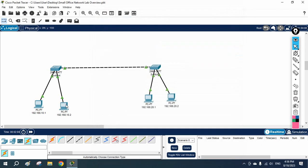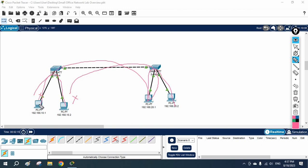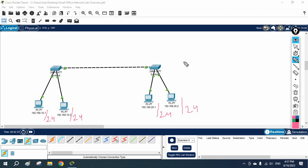This PC can communicate with this PC on the same switch, and this PC can communicate with this PC on its switch. But this PC will not communicate with a PC on the other network, and vice versa. They cannot communicate because they are using different networks. I am using slash 24 for all of them.